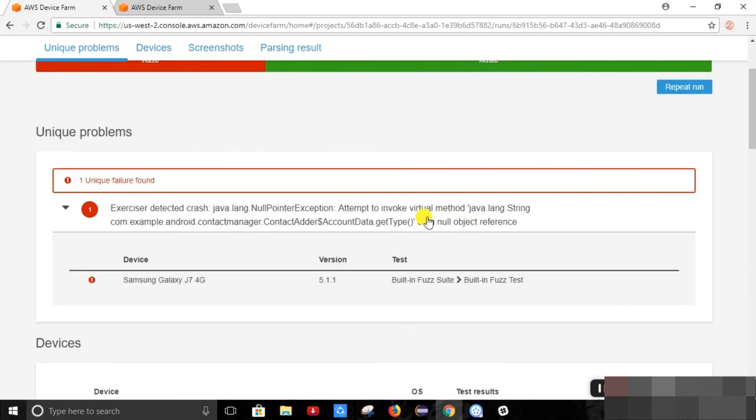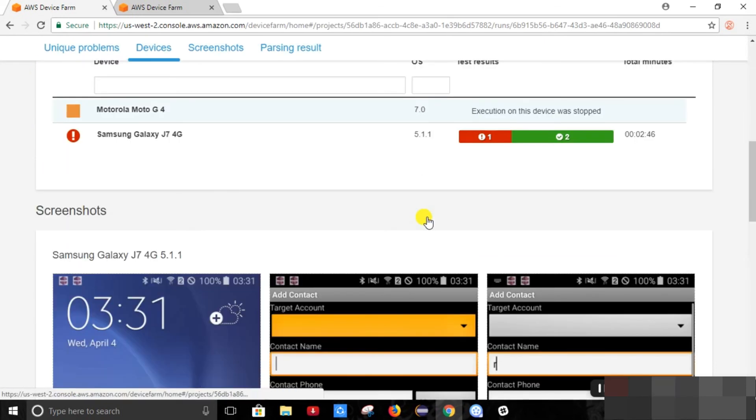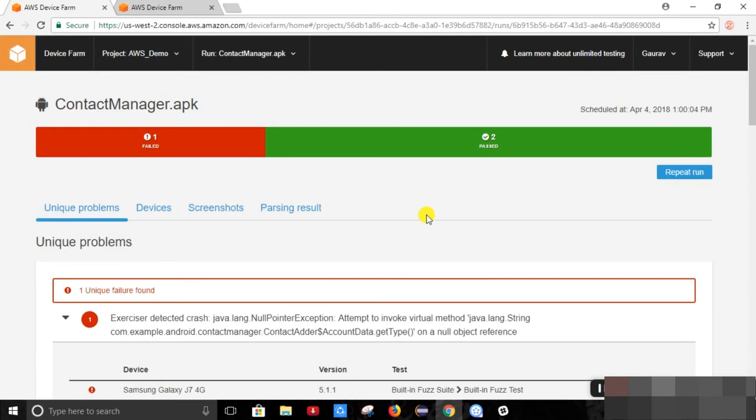So that's it. Hope you have got enough idea how to use the Device Farm. Thank you.